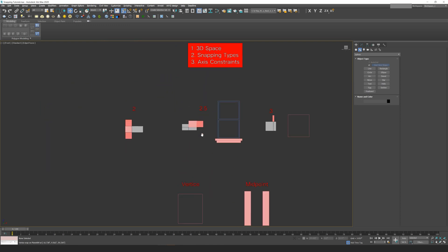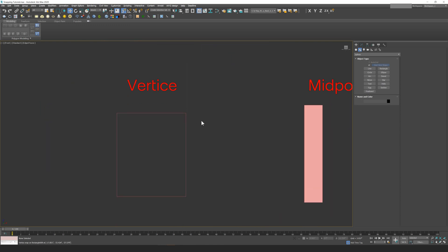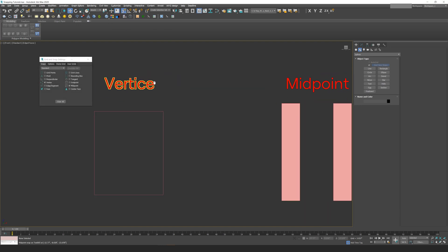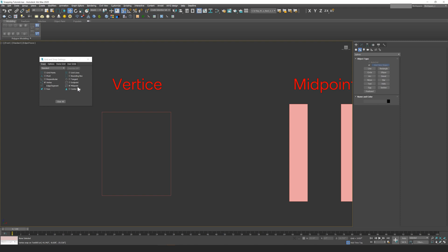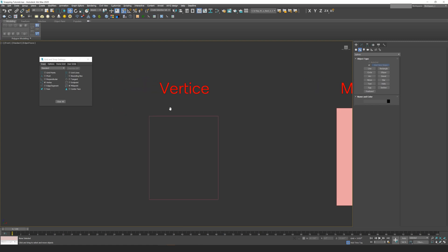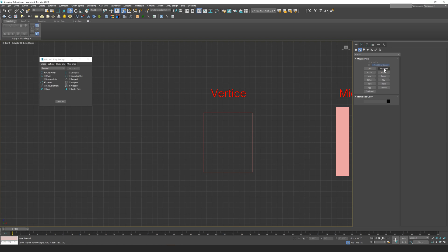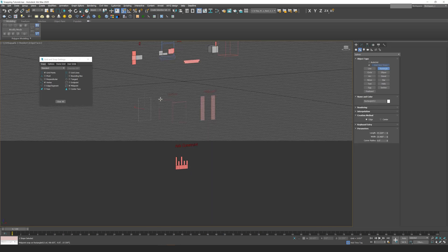Now let's move on to quickly talking about snapping types. You can access your snapping types by right-clicking on your snaps toggle, which brings up a list of different snaps to choose from. Right now I have vertex and midpoint checked on, so those are the two types of snapping I can work with currently. I can check any of these on and work with them all at the same time. A common one is grid points — if I check that on and turn on my grid, I can drag out a rectangle that snaps to the grid just like that.